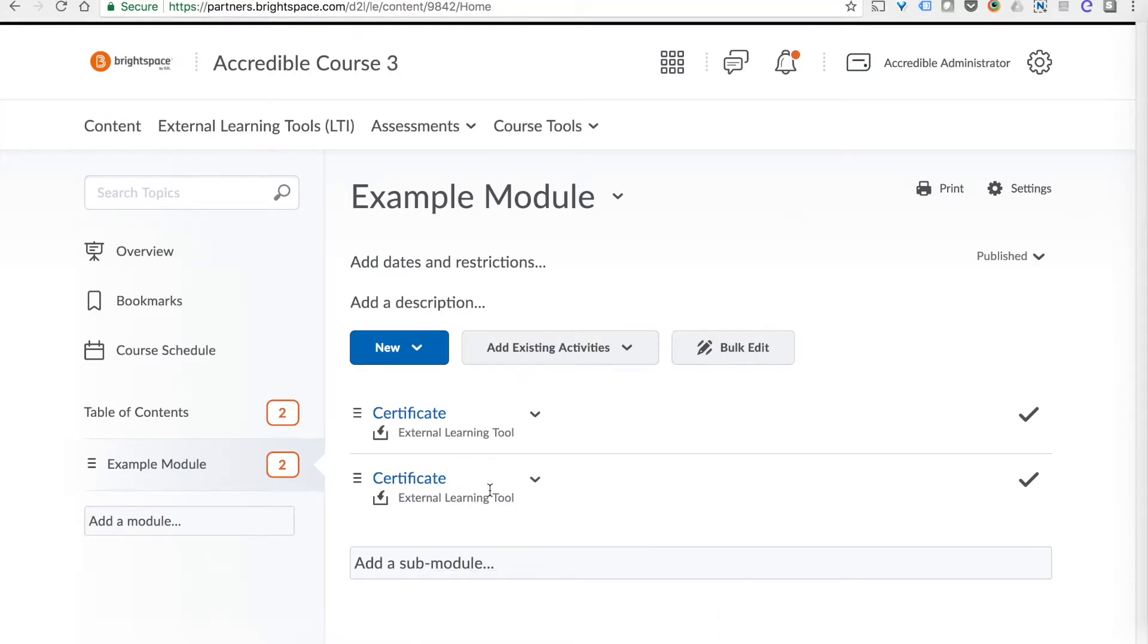I can then rearrange that module and set the requirements however I like as if it's any other activity.